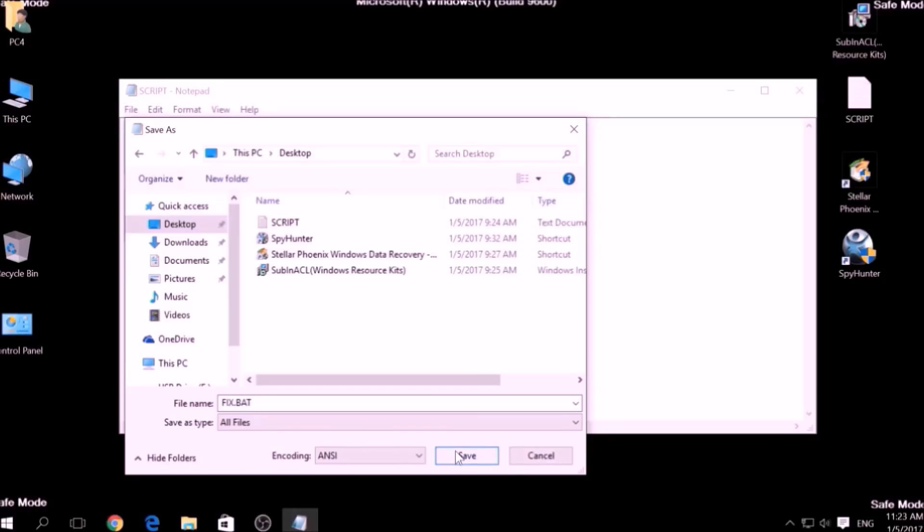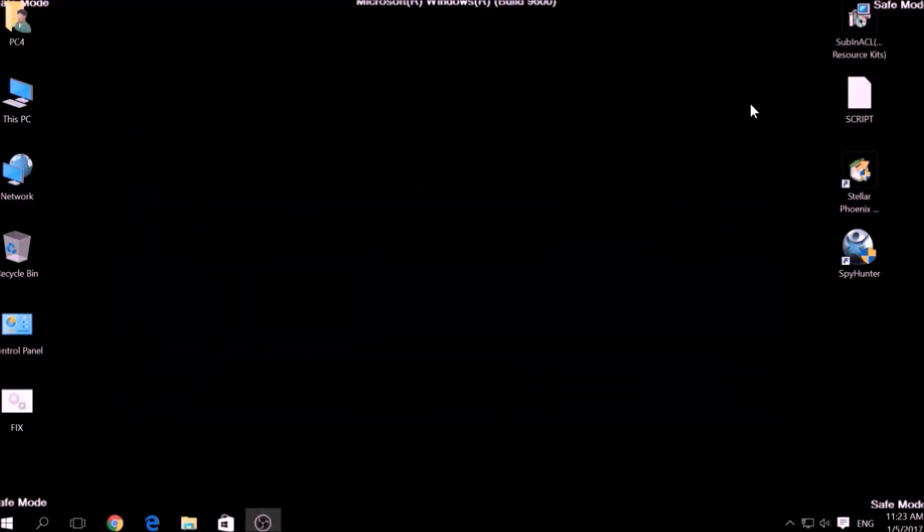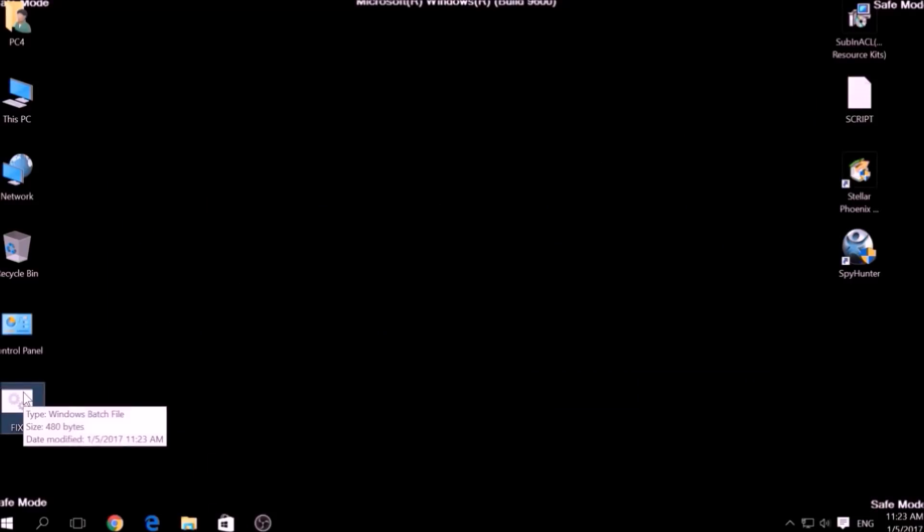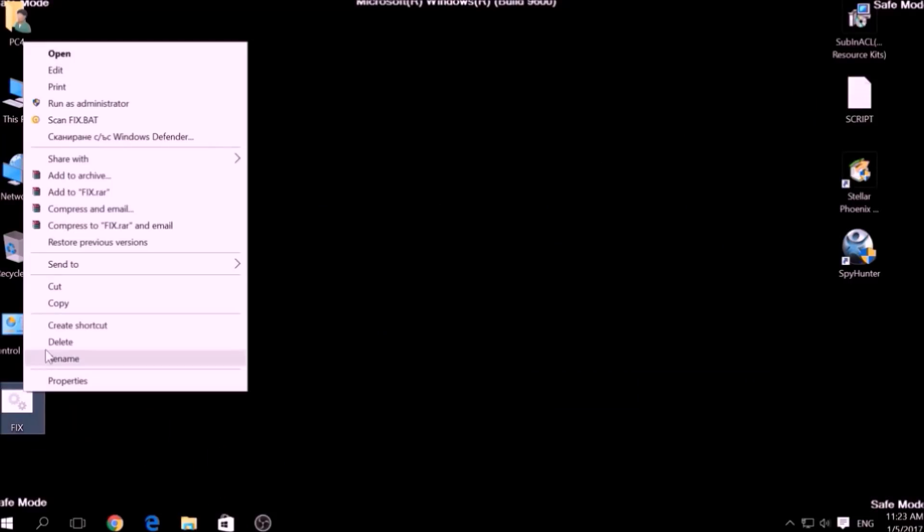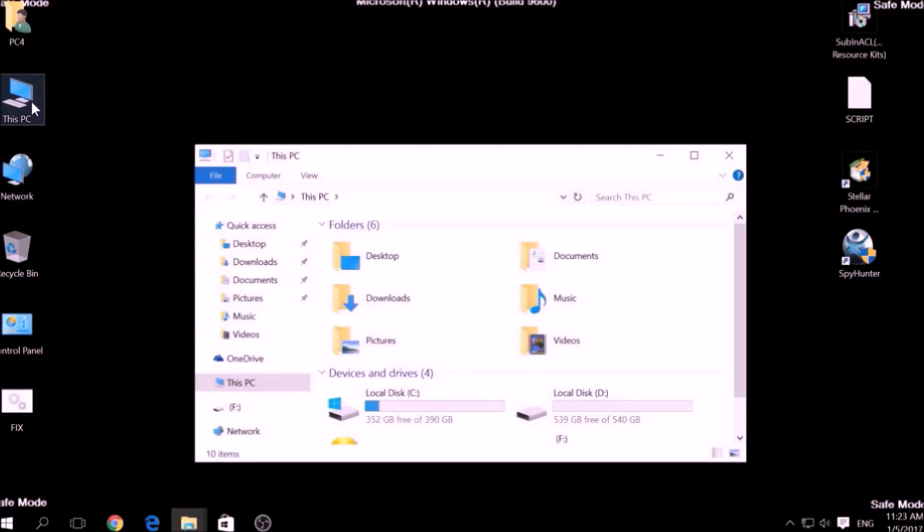After saving the file, copy it to your Windows Drive partition, which would be C colon, Program Files, Windows Resource Kits, Tools.